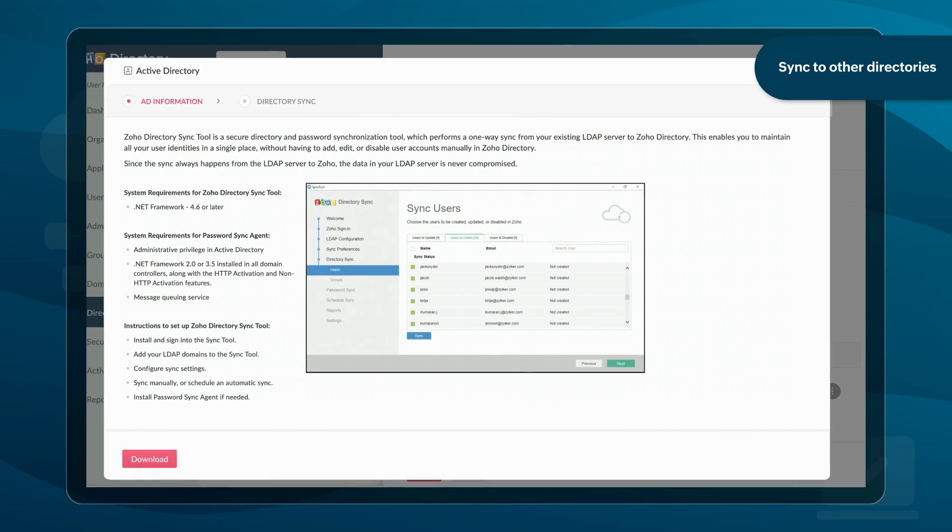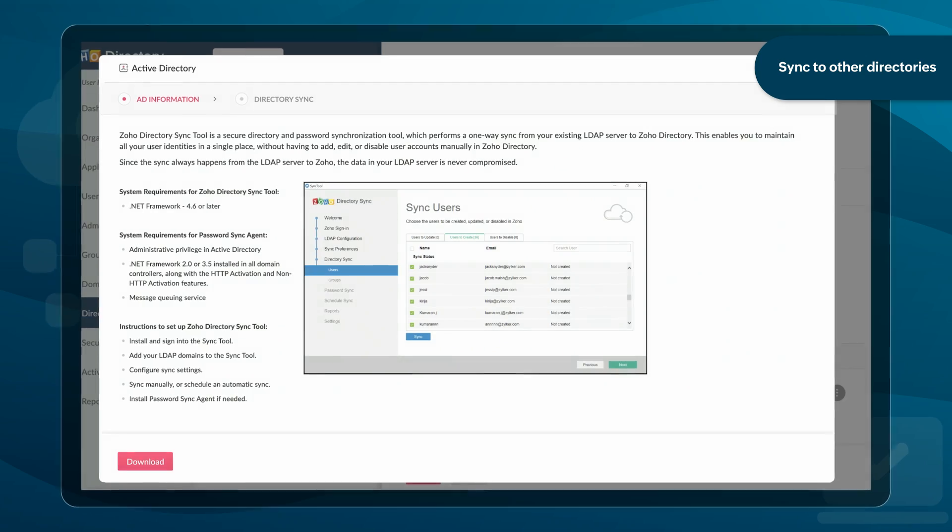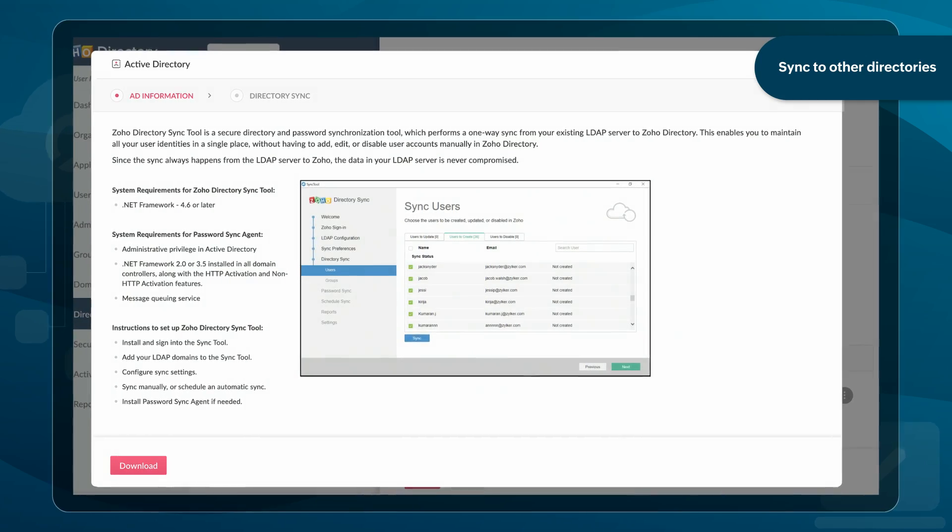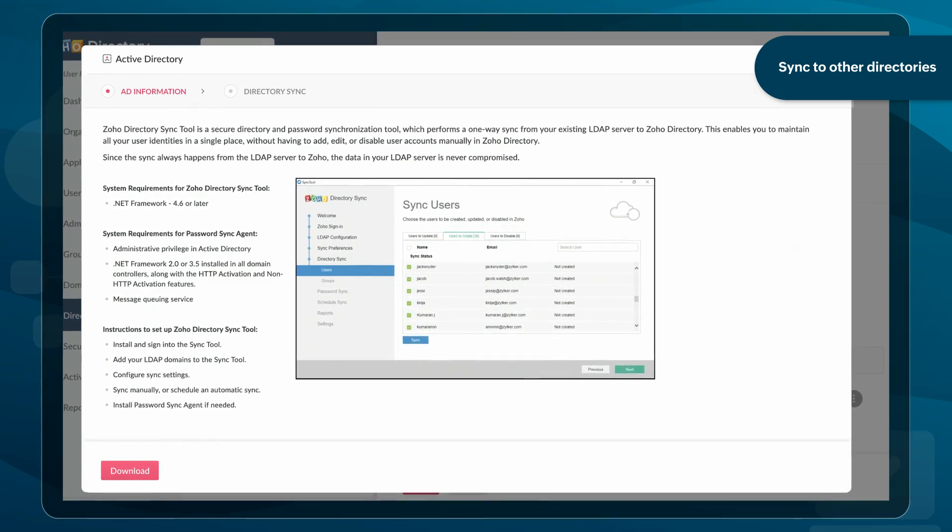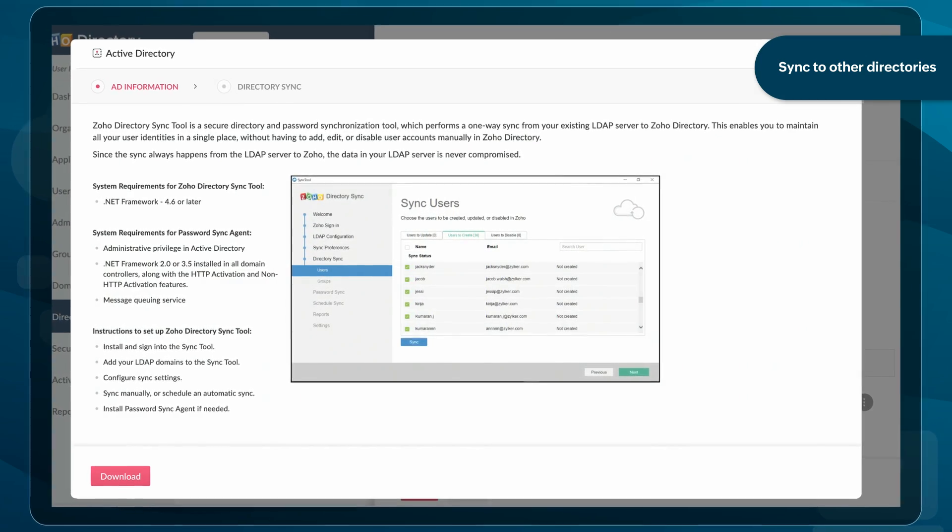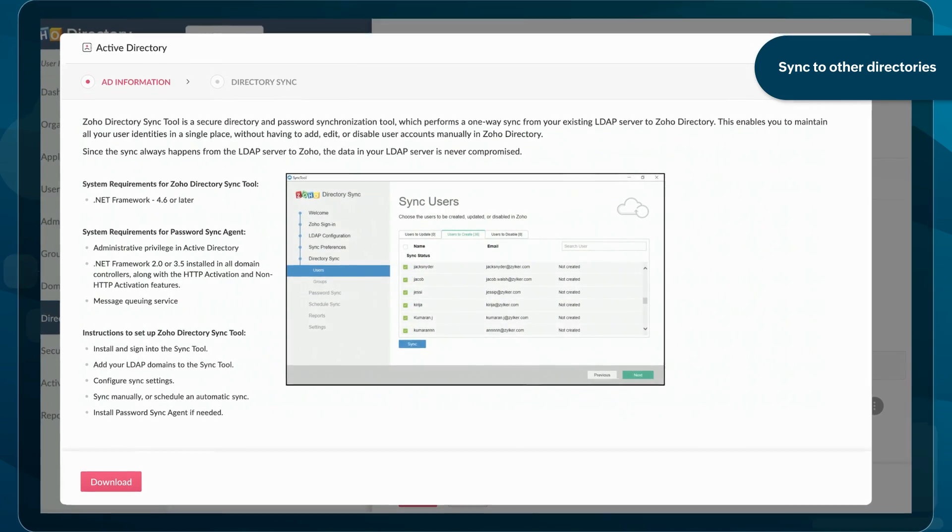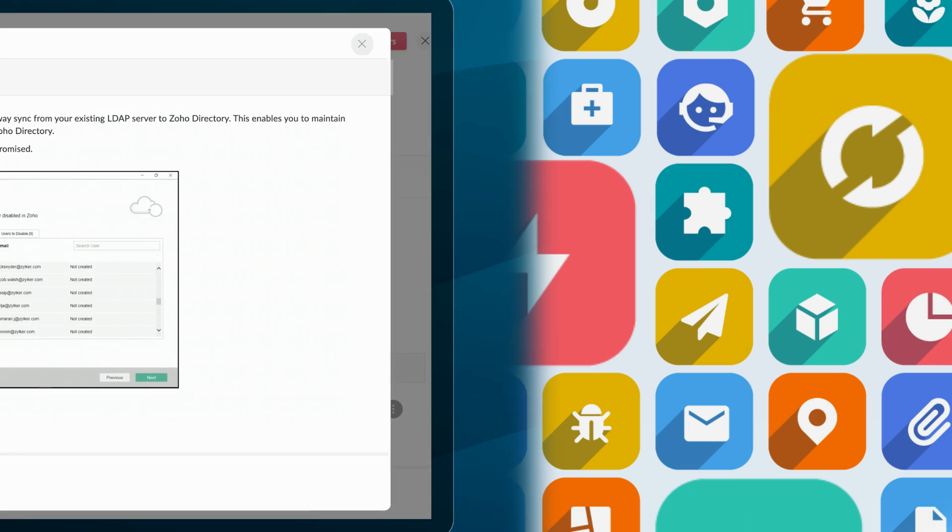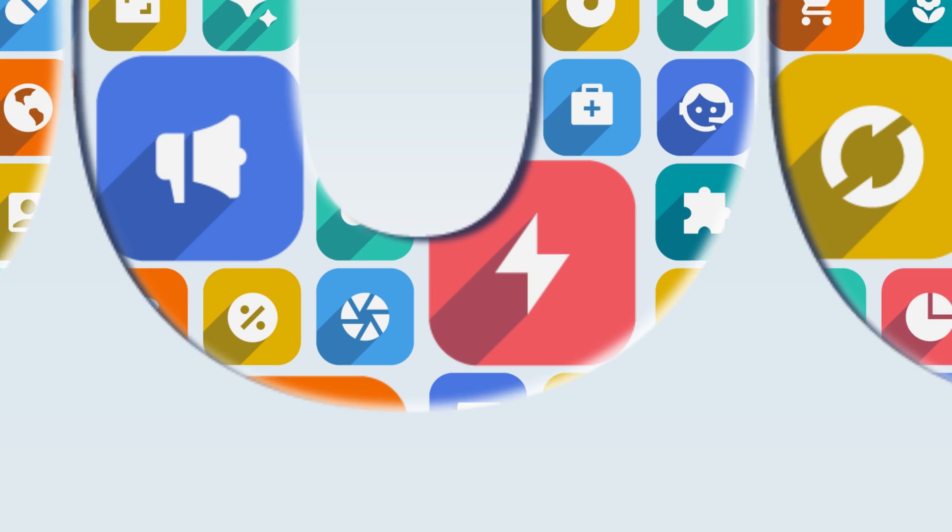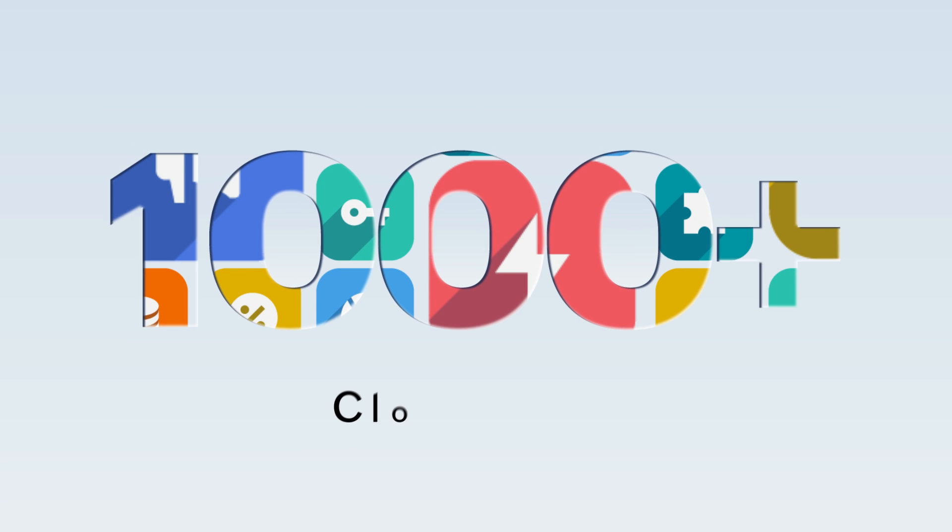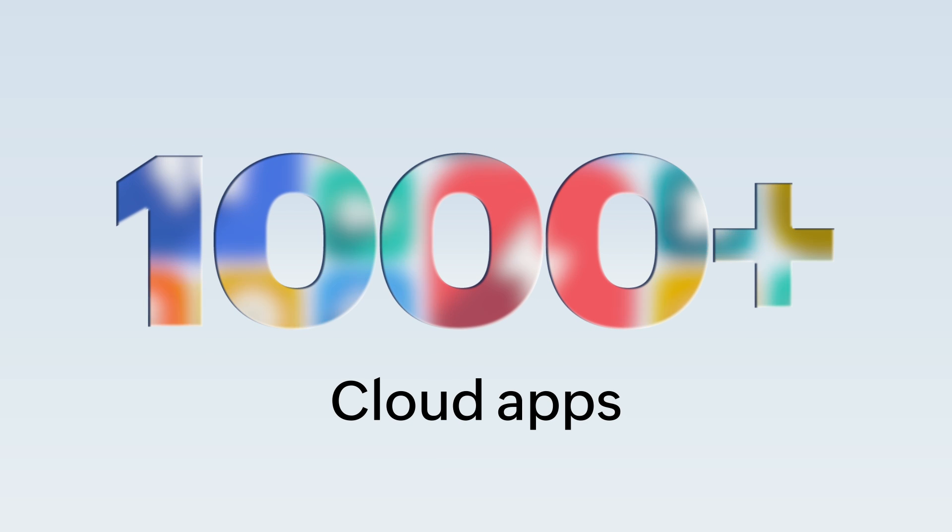You can also sync seamlessly to on-premise directories such as Microsoft Active Directory. Zoho Directory helps you integrate with more than a thousand apps.